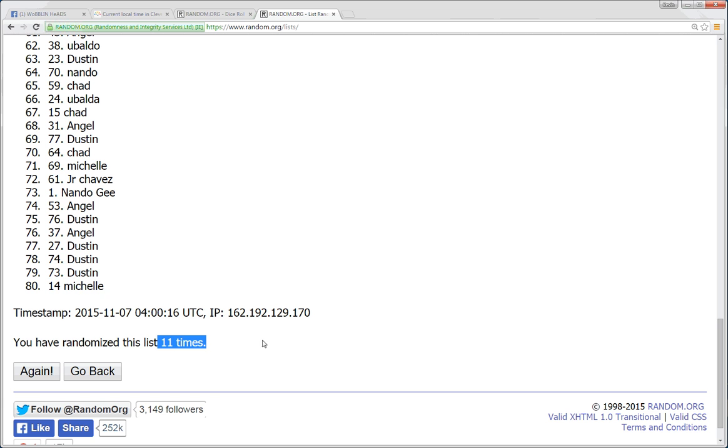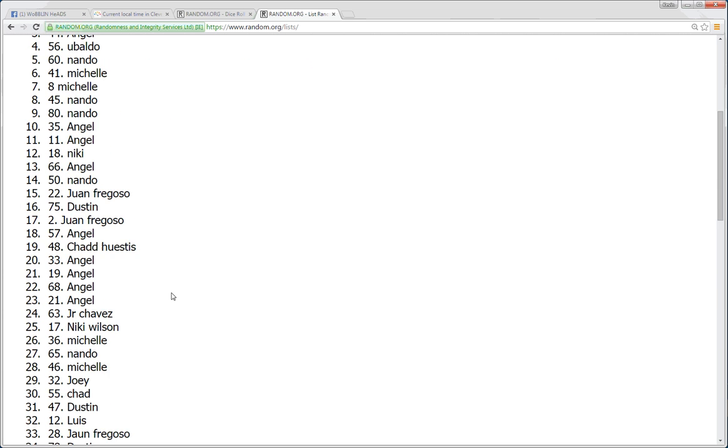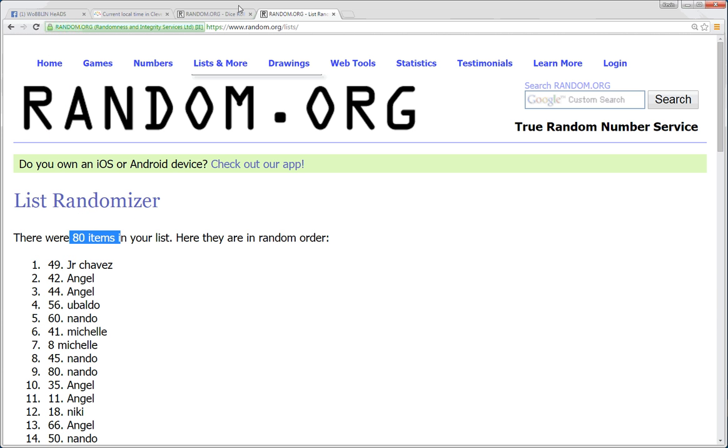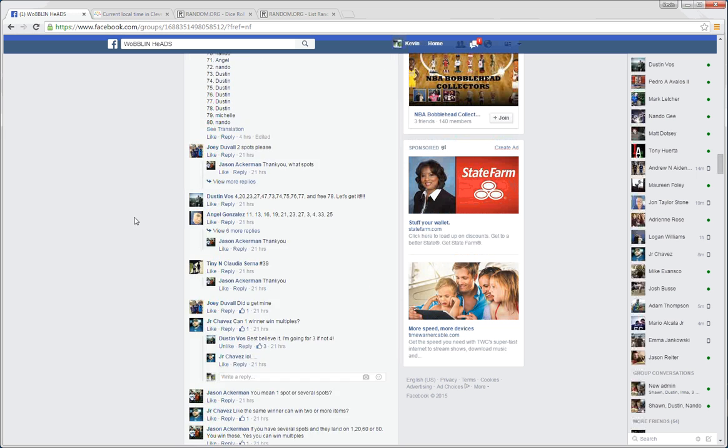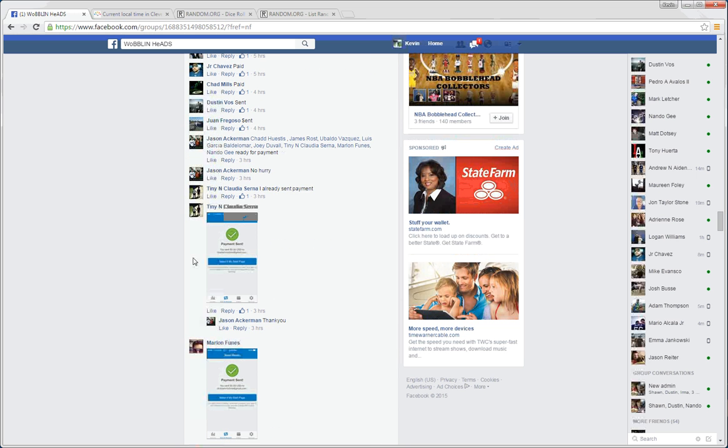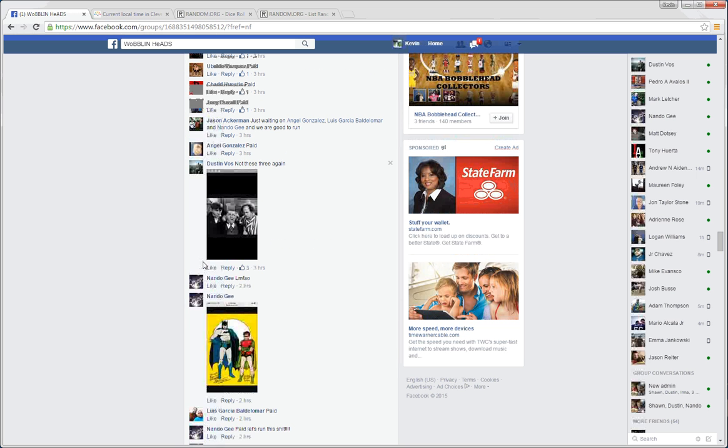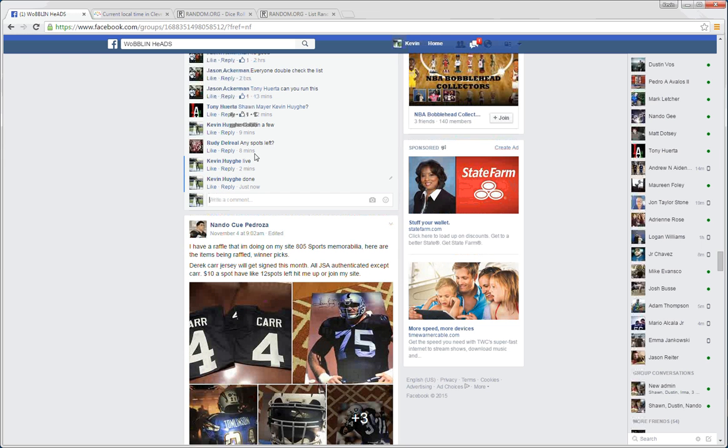So again, we refreshed the list 11 times. We had 80 items. The dice roll was an 11. Local time in Cleveland just hit 11:01 PM, and we are done at 11:01. Congrats to the winners. Reach out to Jason. He'll get those prizes out to you. Thanks, guys.